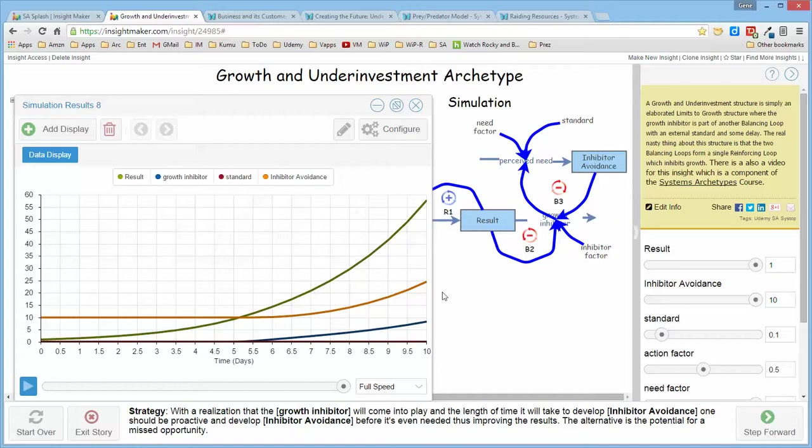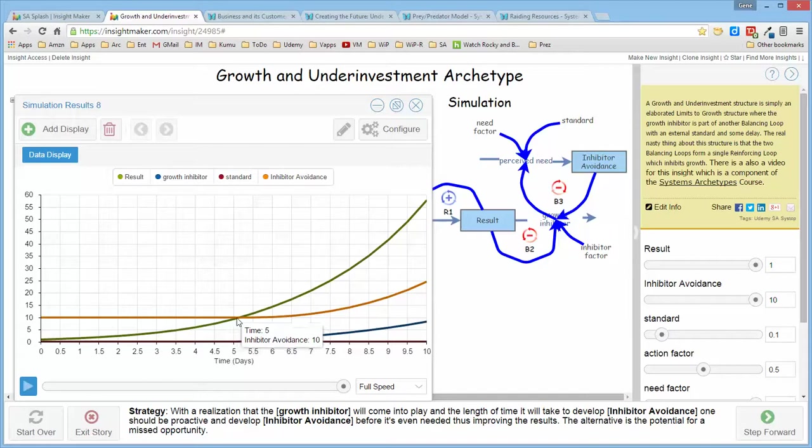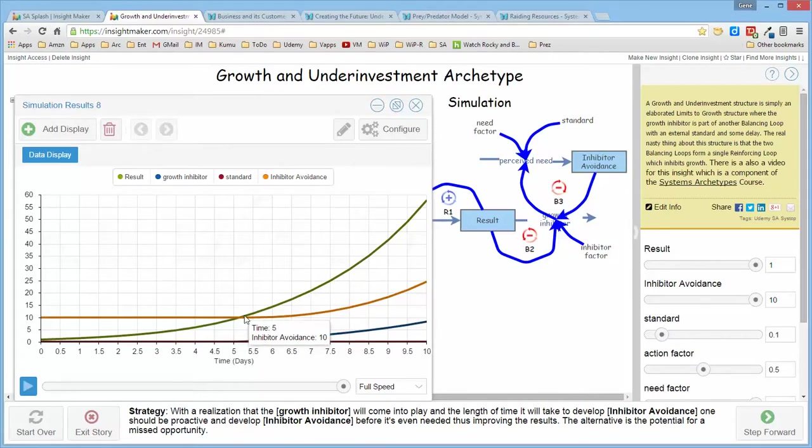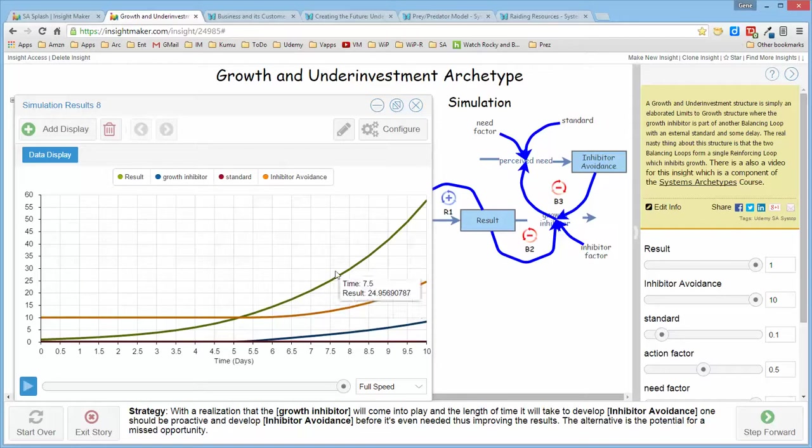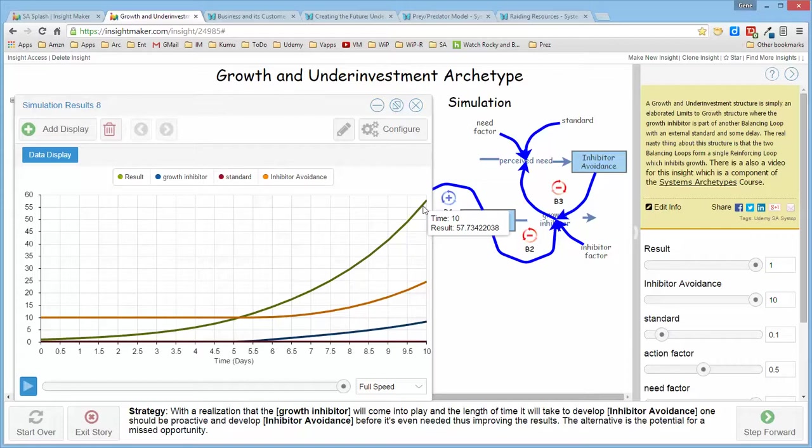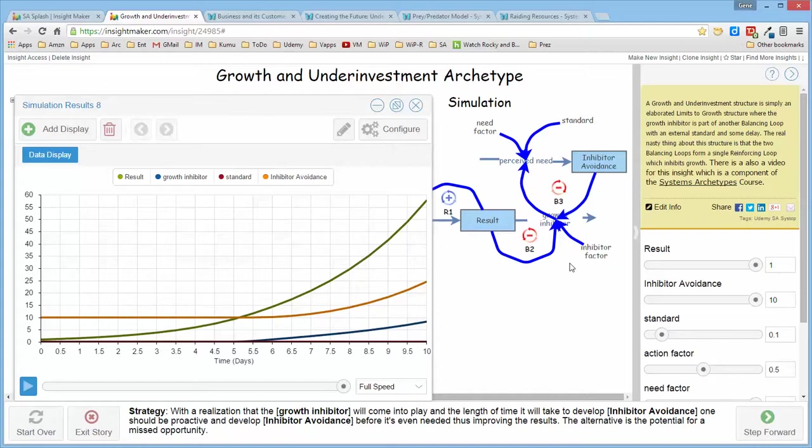If you look at this particular run, you notice that the inhibitor avoidance actually started out at some early level, and so when it was needed at the point where the growth inhibitor would have come into play, it's offset by the inhibitor avoidance, which then begins to grow, and the result of the growth structure is back to about where it was initially in the first run. So by thinking ahead and actually developing the capacity or the resources or whatever it is to actually inhibit the growth inhibitor, the structure then produces the results that you expect it to produce.